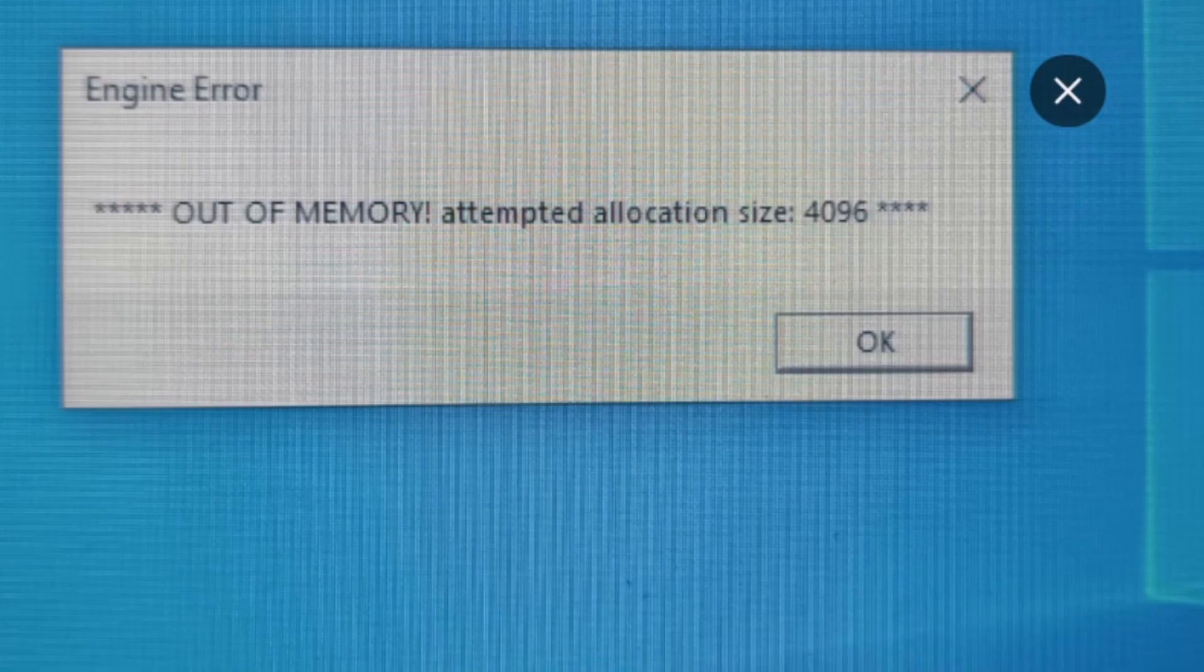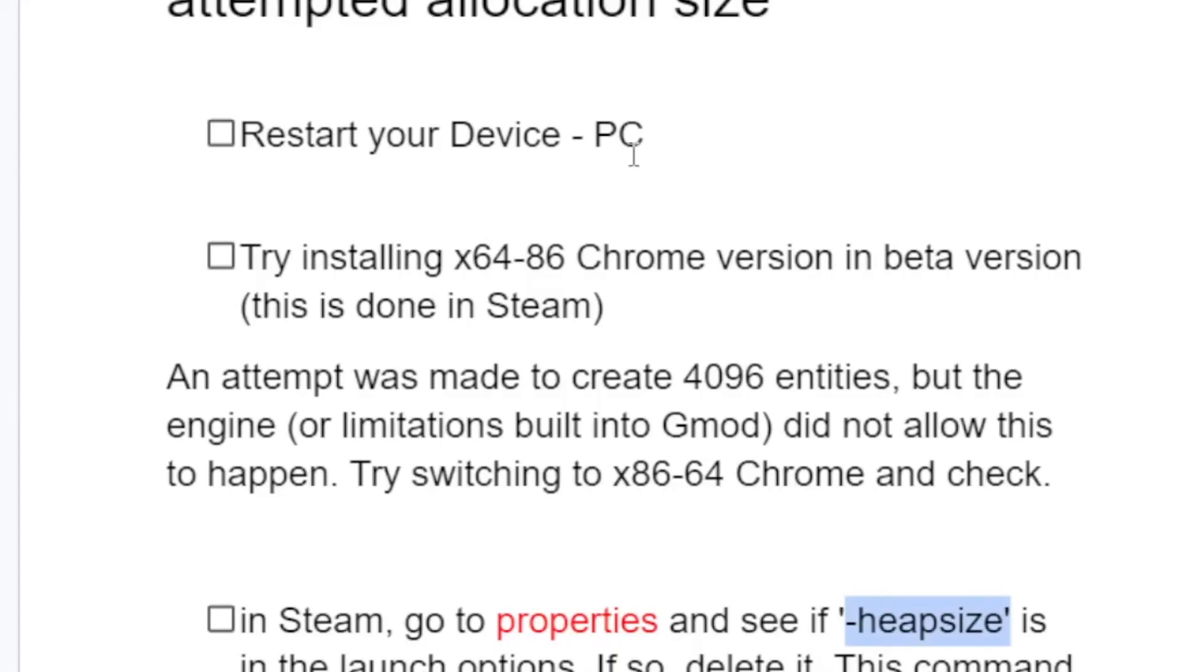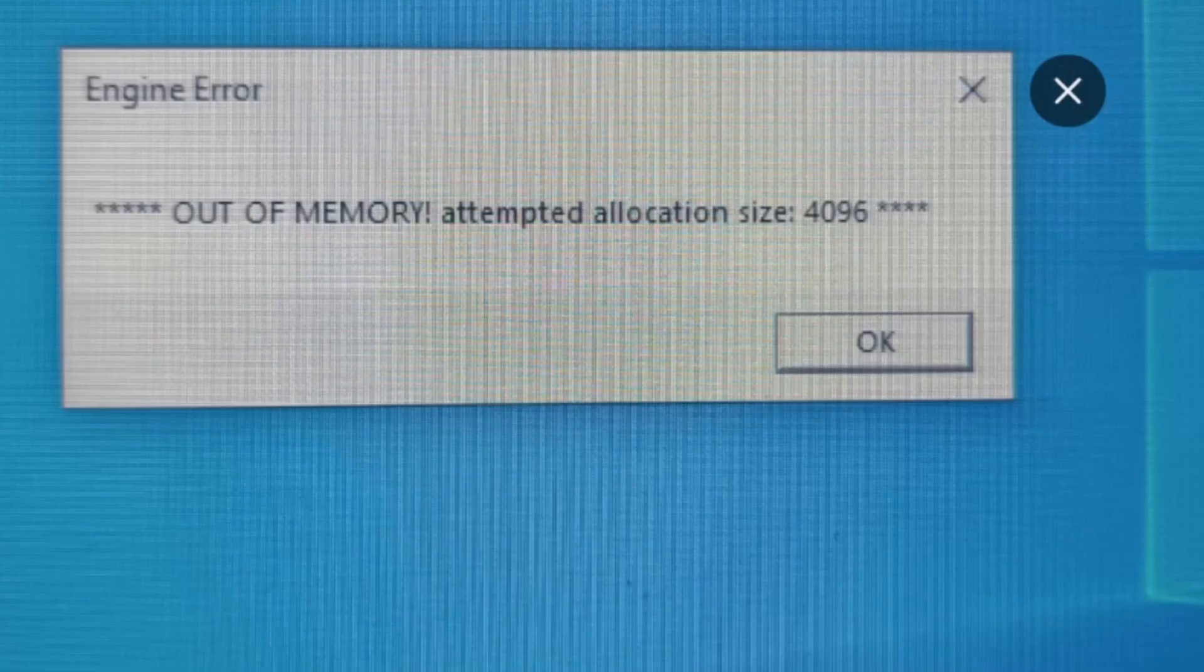Follow these steps to fix the out of memory problem: Try installing x64/x86 Chrome version in beta through Steam, check your Steam launch options for heapsize, clear your add-ons, and restart your device.